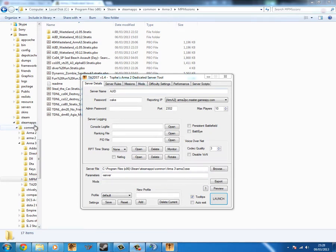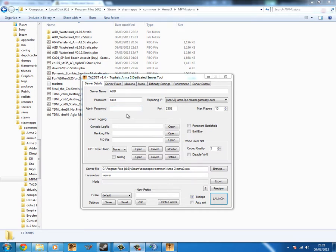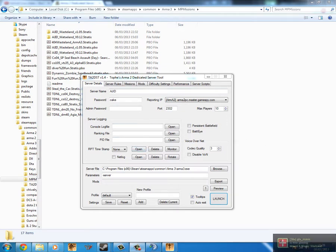If you want to log in as admin, just go in to join the server, and then in the chat down, type into the chat, hash, and then whatever you put as the admin password. Sorry, no, hash, log in, then whatever you put as the admin password.